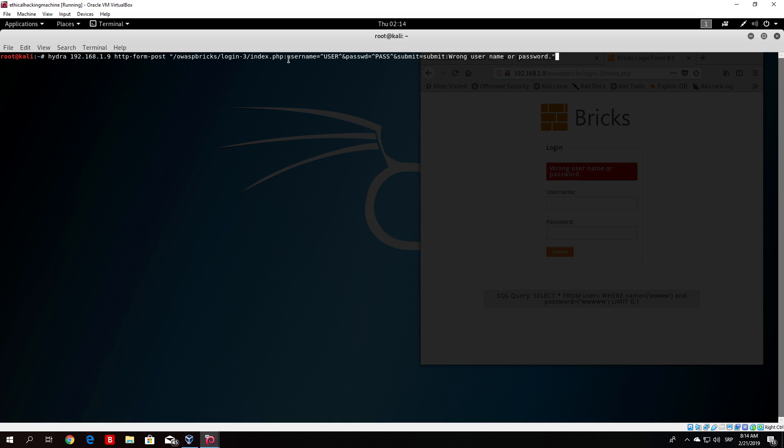After that comes the syntax which is separated with two dots. So two dots username equals. Now the Hydra syntax knows where the username is because you specified it between these two arrows. It will use all the usernames from our users.txt list to put between these two arrows every time. It's a little bit harsh syntax. You will get used to it after some time.